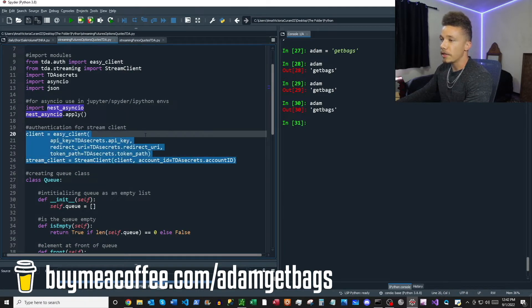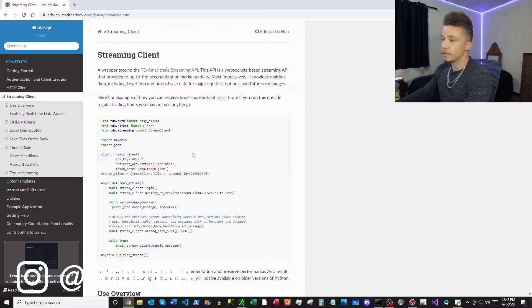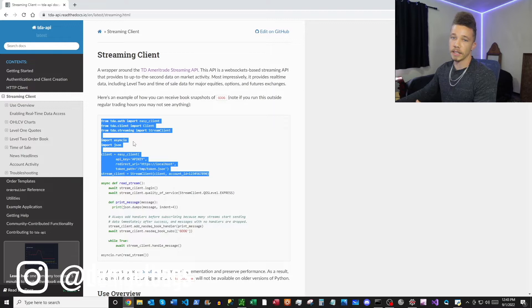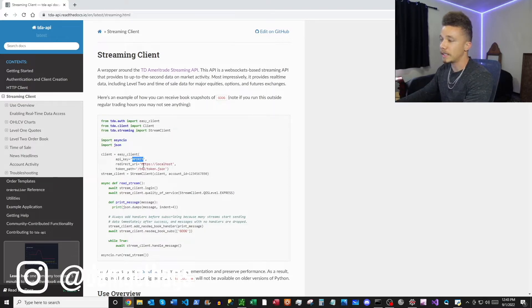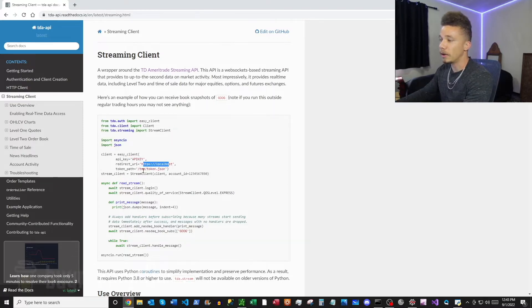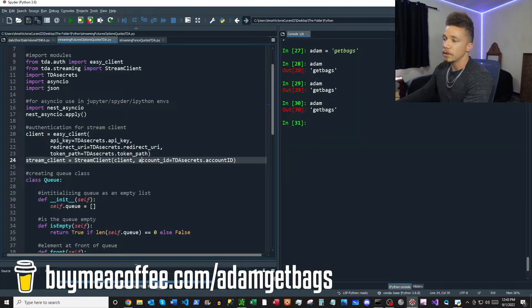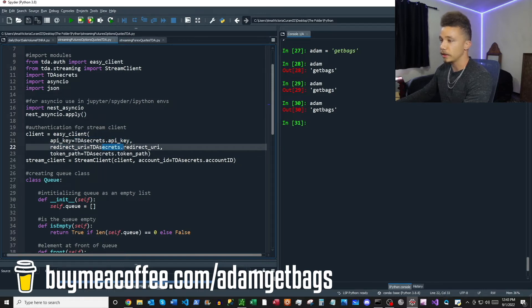Now what we have here is our authentication block, and this can be found directly in the documentation. If you flip back over to the streaming documentation here, basically you can just copy and paste this whole block. This is where you're going to put your API key, your URI, the path of your token, as well as your account number. In the code here, I read that all in from a file where it all lives.